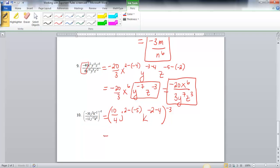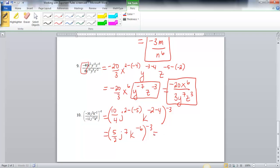Simplifying the coefficient further: 10 over 4 reduces to 5 halves. Then 2 minus negative 5 gives j to the 7th. And k to the negative 2 minus 4 is k to the negative 6. All of that is still to the negative 3rd power. Since k has a negative exponent, I'll put k to the 6th in the denominator, and j to the 7th in the numerator, giving 5j to the 7th over 2k to the 6th — all to the negative 3rd power.